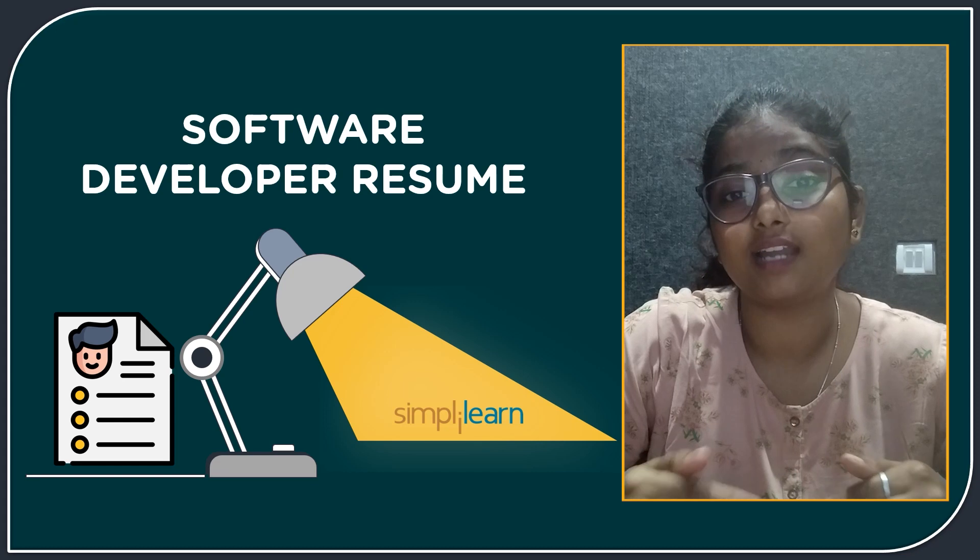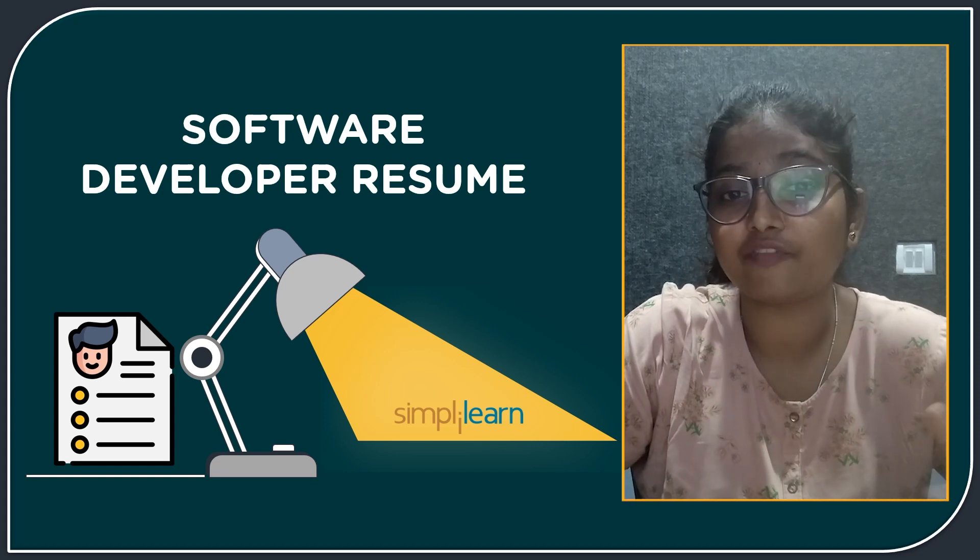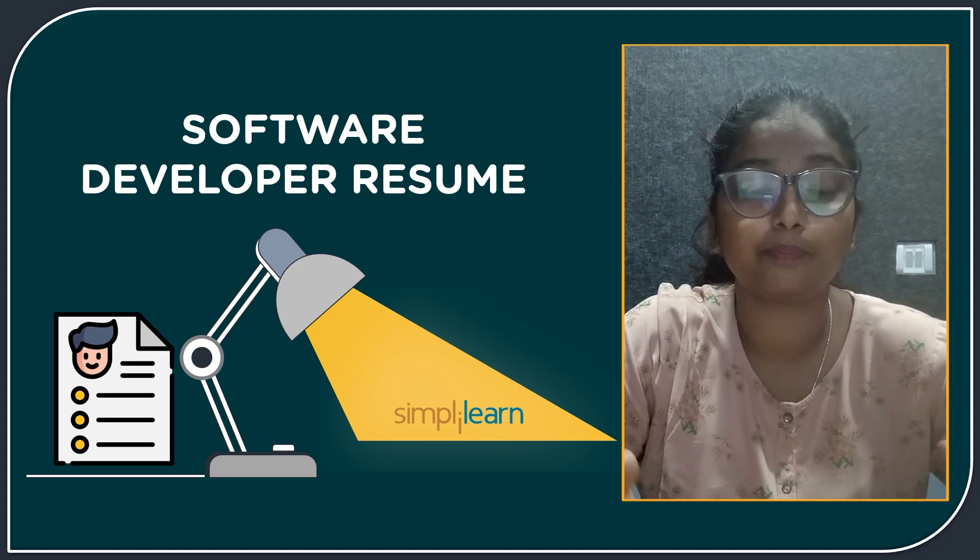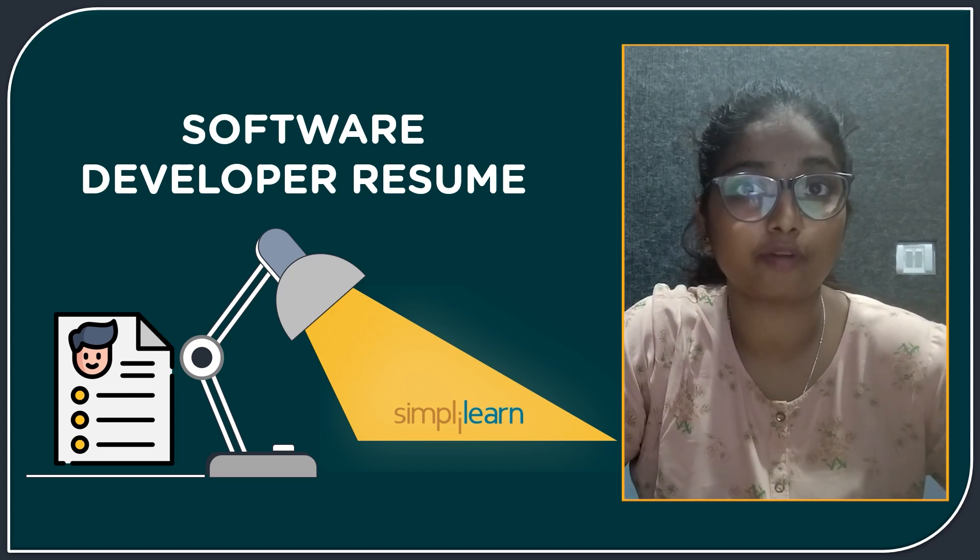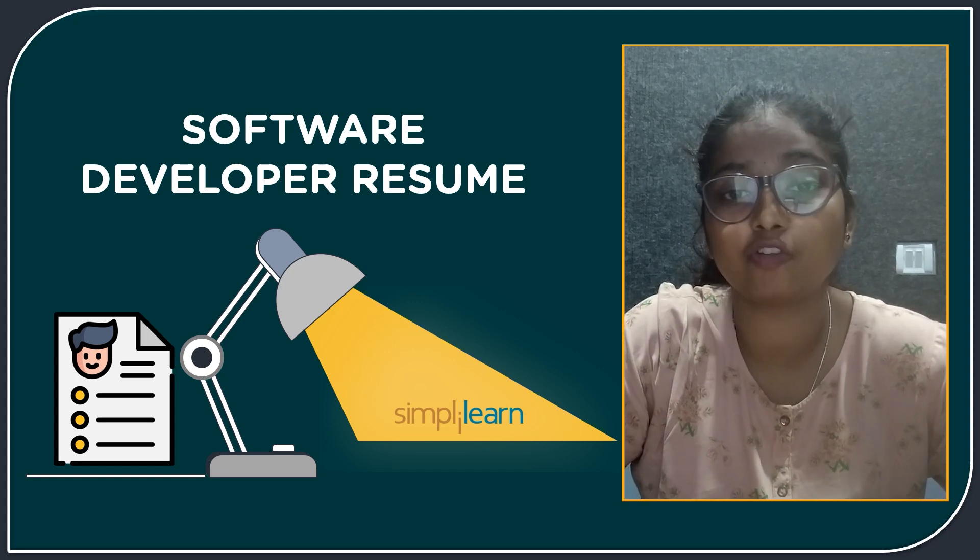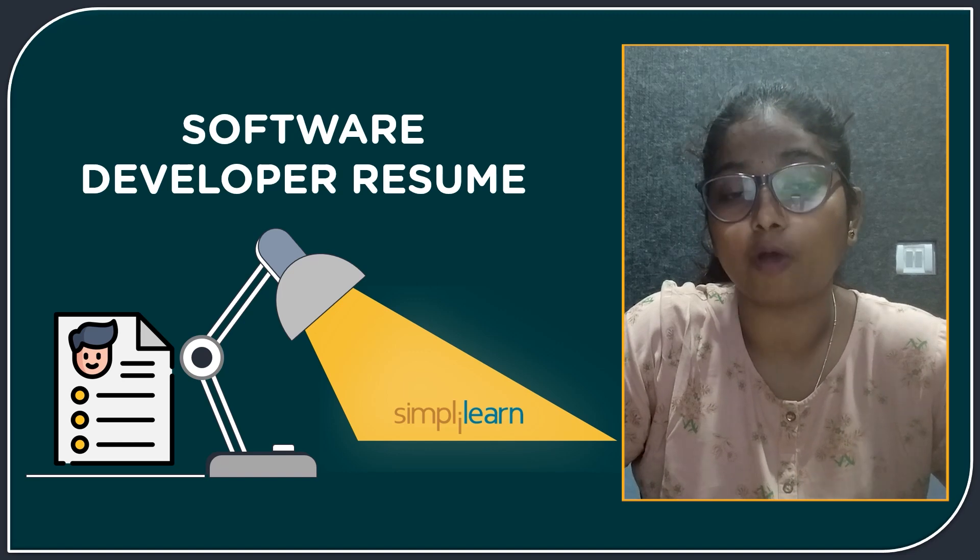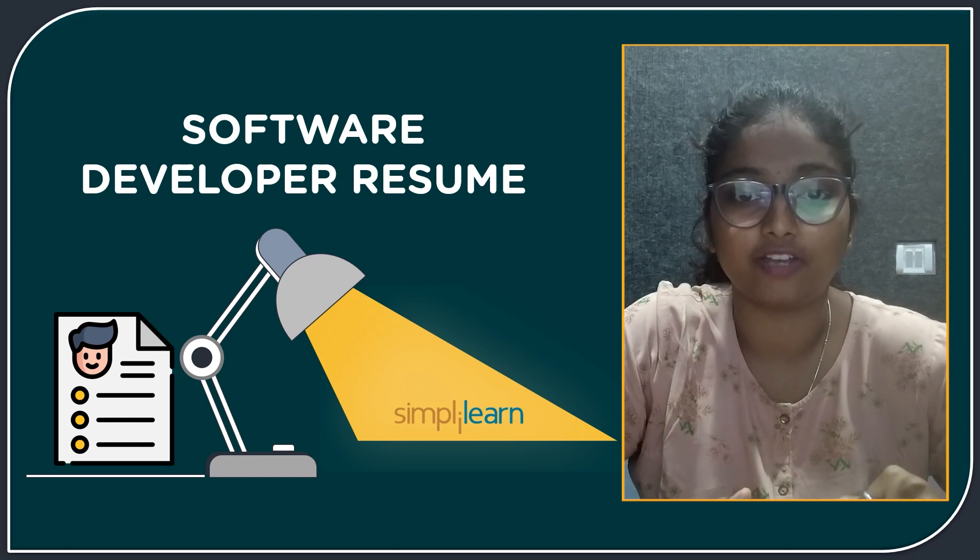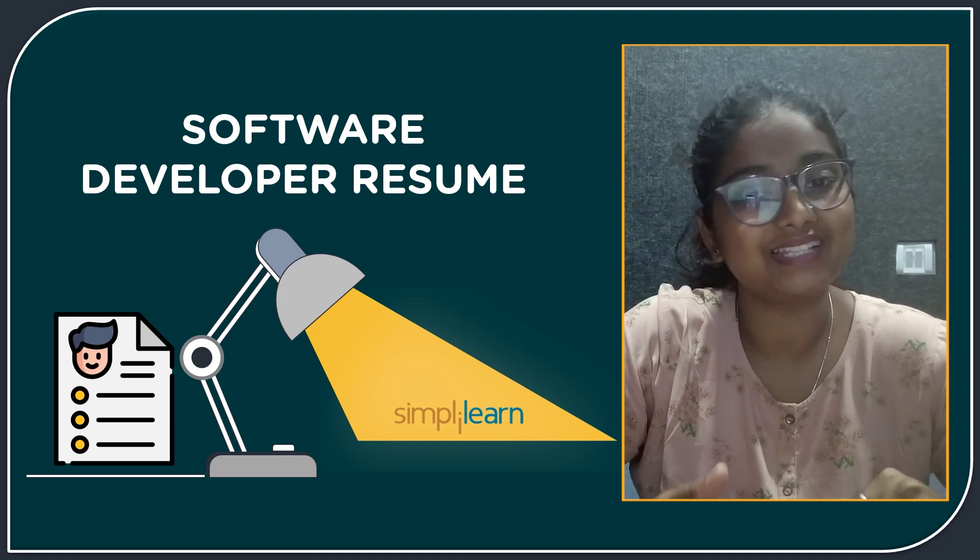Watch this video till end and learn how to build an effective resume for the software development profile and figure out which of the languages that you must be popular in this profile. Now let's continue.